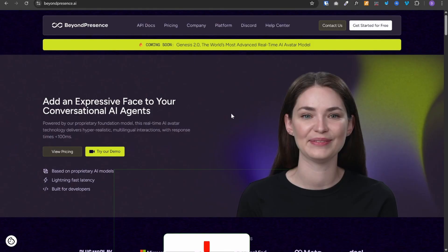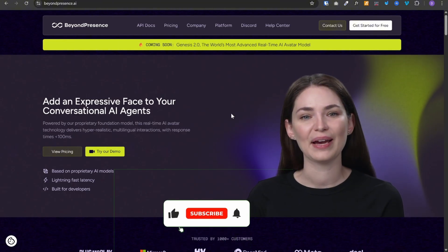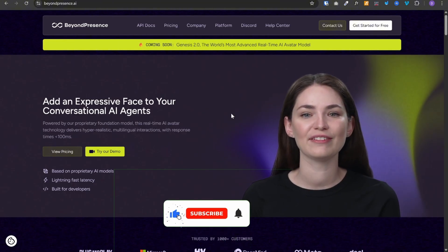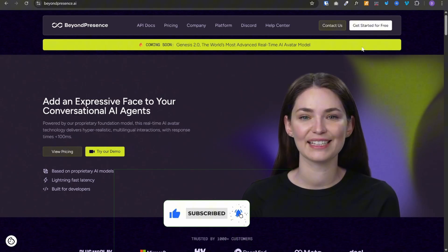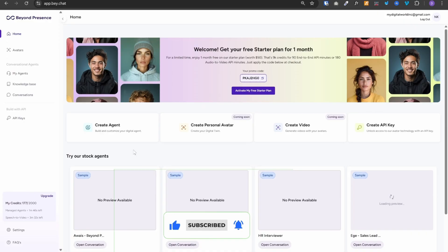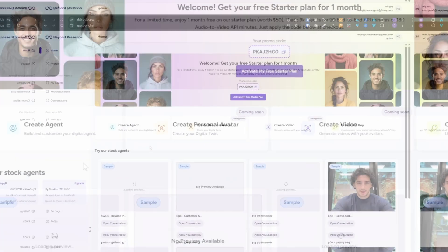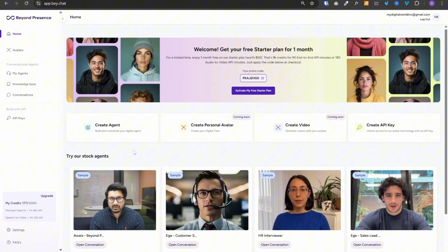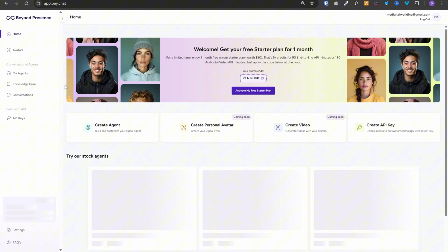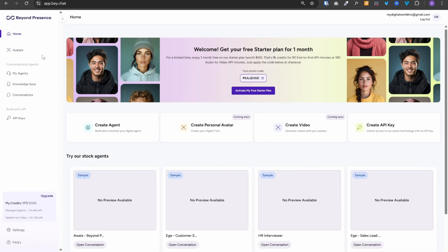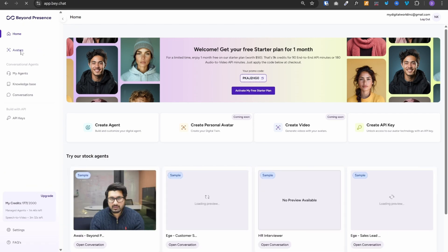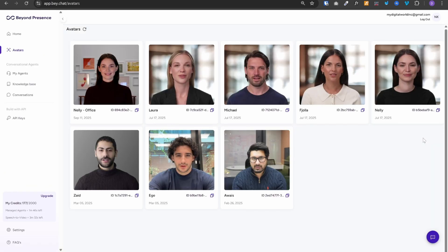So first things first, you can head to BeyondPresence.ai. You can create your free account. And you will see a dashboard like this. They have a free tier with 2000 credits, which is plenty for testing. On the left-hand side, you will see avatars. As of today, you can choose any of these avatars for your agent.